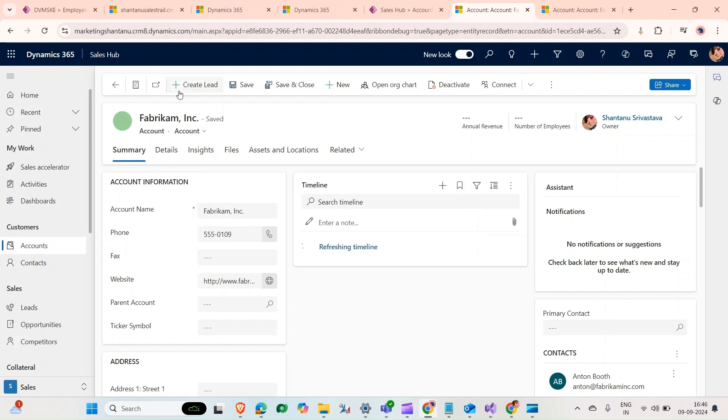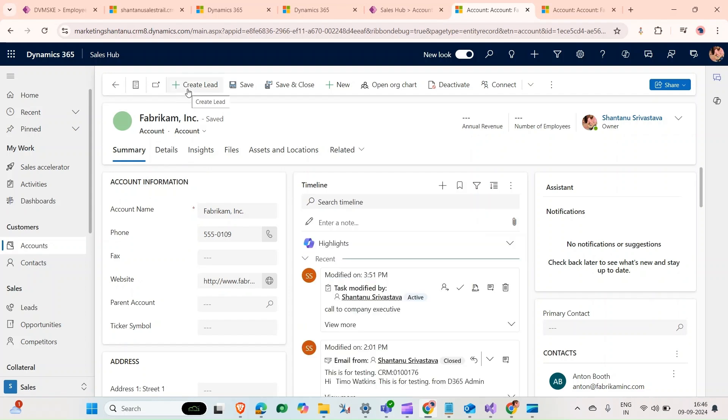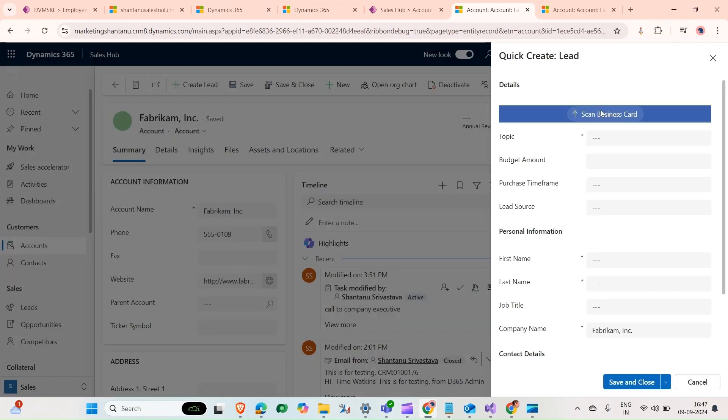As you can see, our button has come here. And if you open it, now you can see that our quick create form is opening from the click of this button, and the company is already filled in. We could add a topic here.